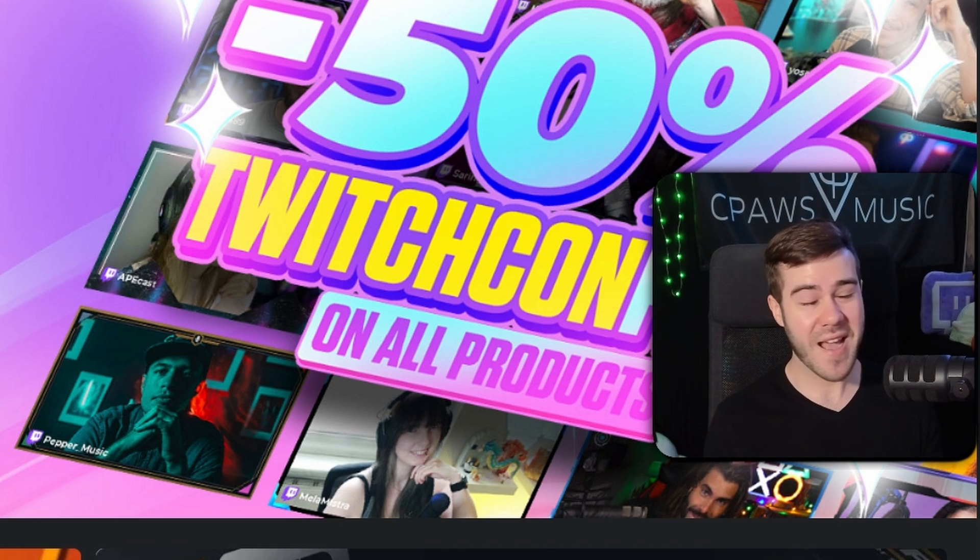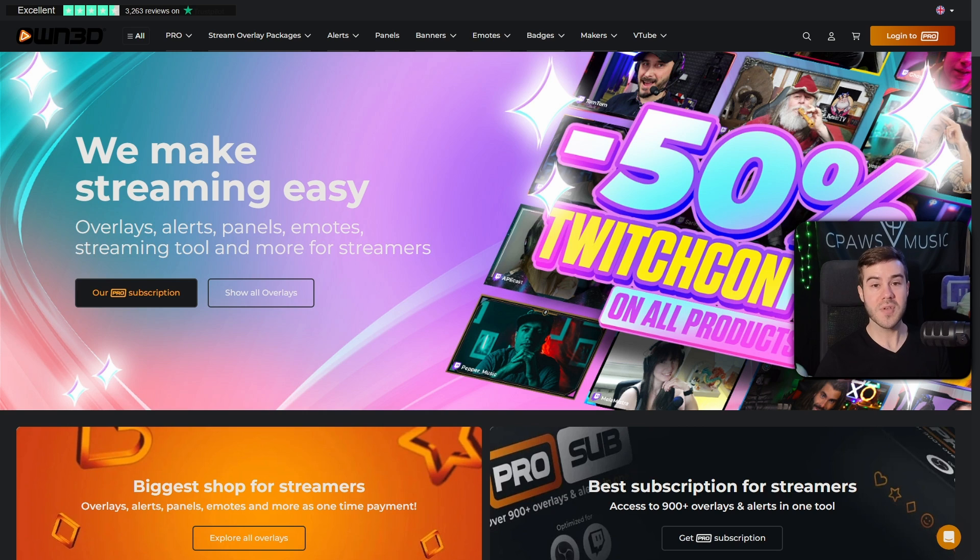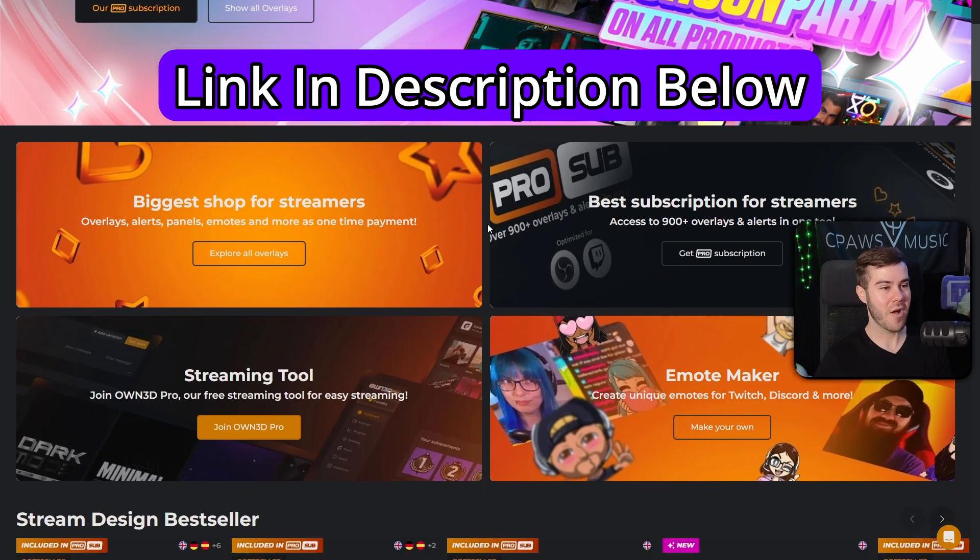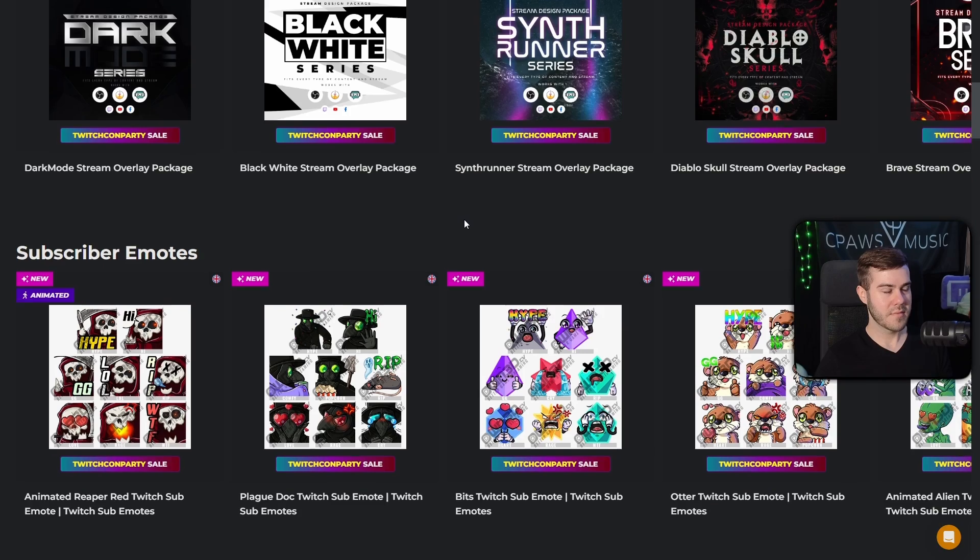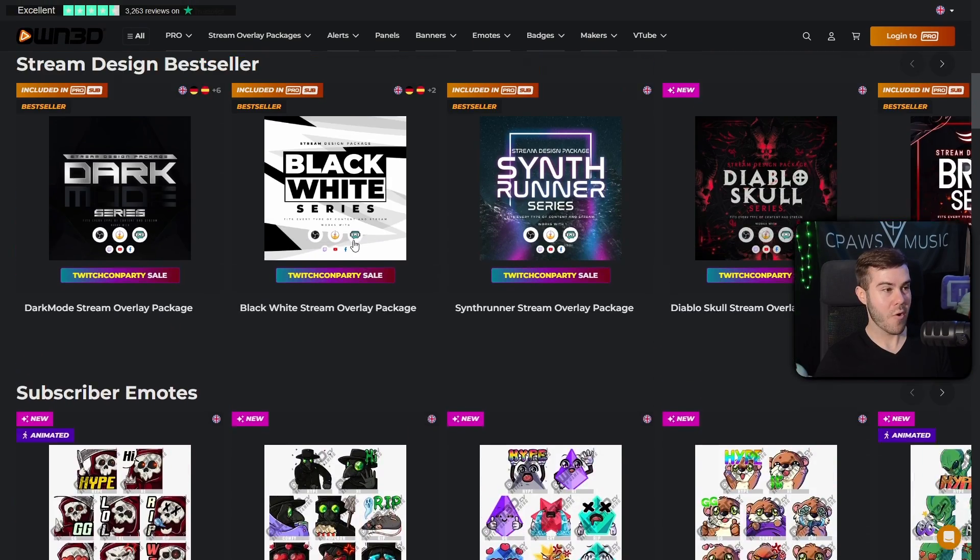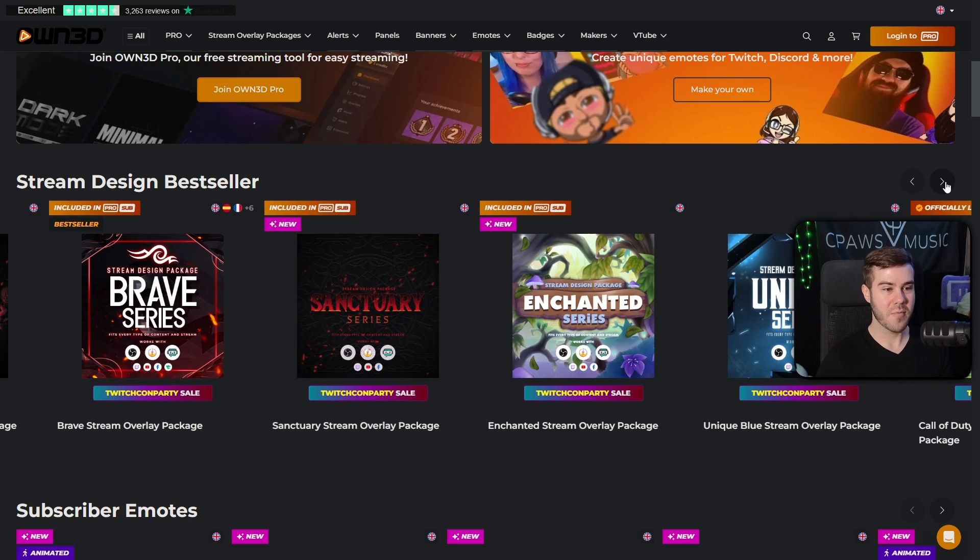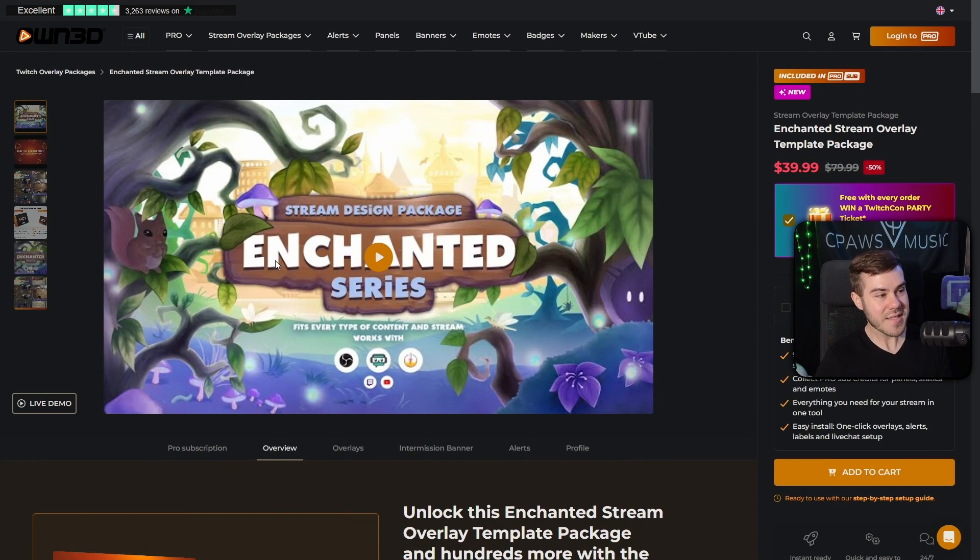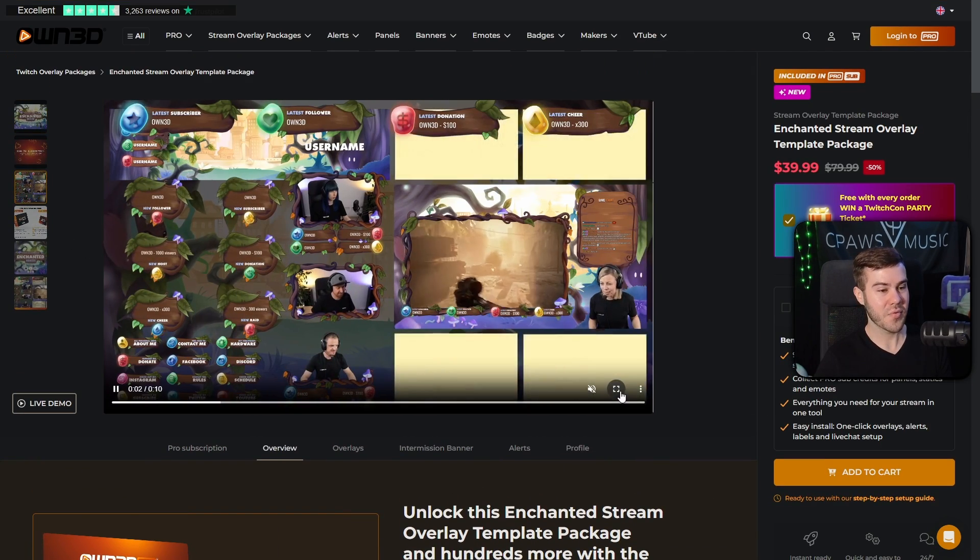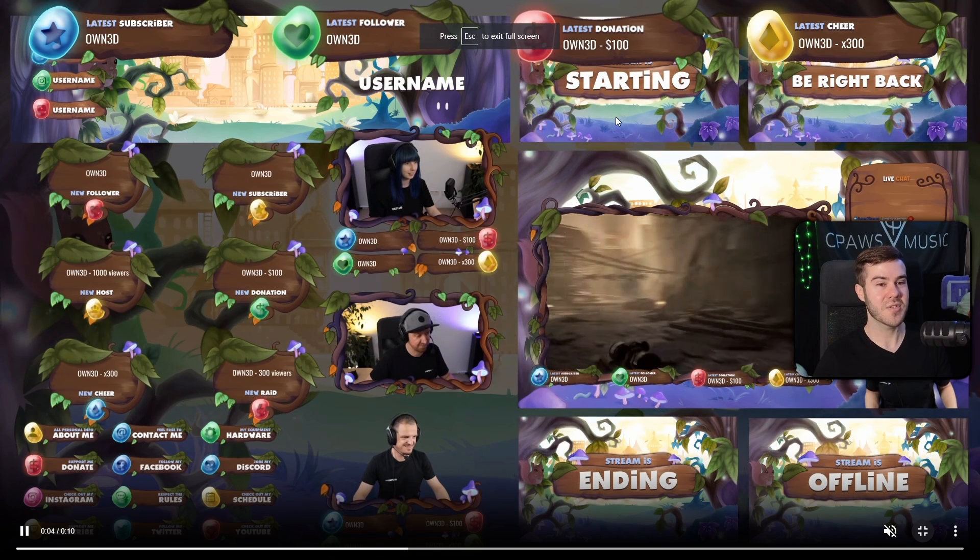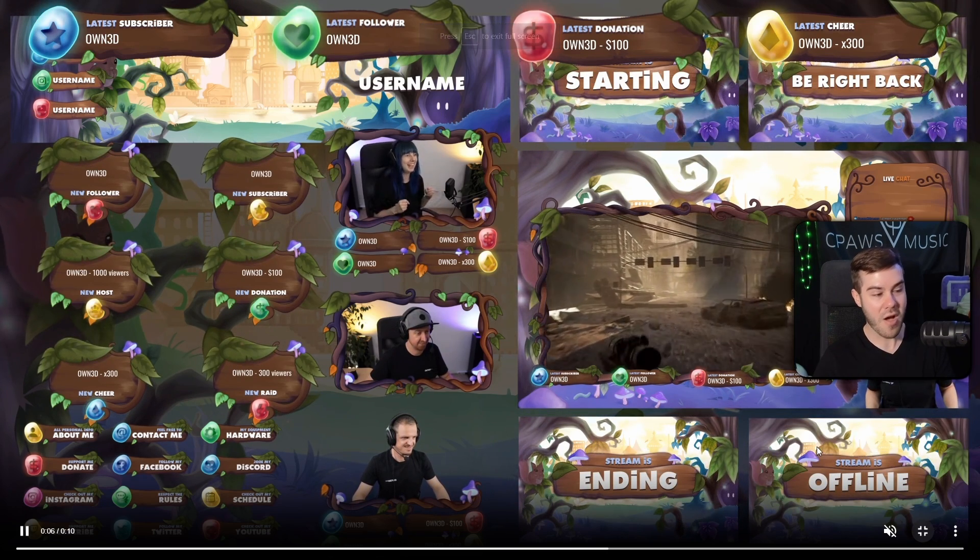But before we jump into that, we got to thank today's sponsor, Own.TV. Own.TV is probably my favorite place to get all of my stream design related stuff. They got emotes, they got alerts, they got overlays, everything you could possibly want with hundreds of different overlay packages, like this Enchanted series one, and you can actually go and preview to see what it comes with.